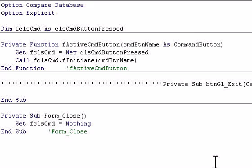Following on from the last video, this is the code behind the form with the prefix e, and this form utilizes a class module.